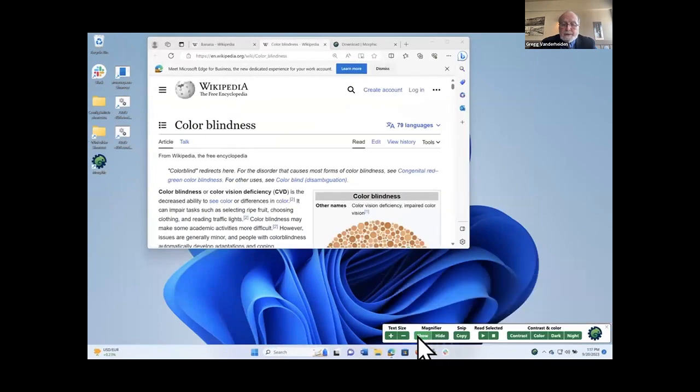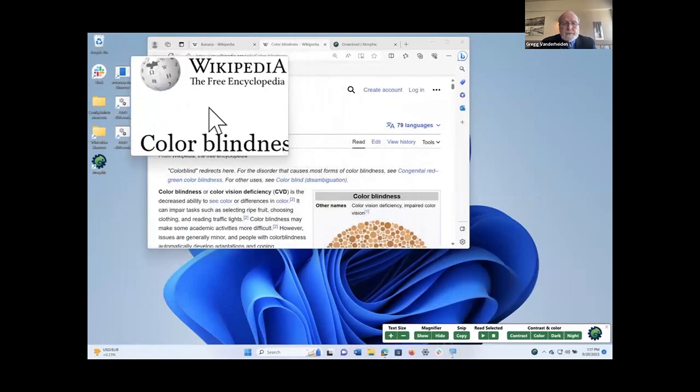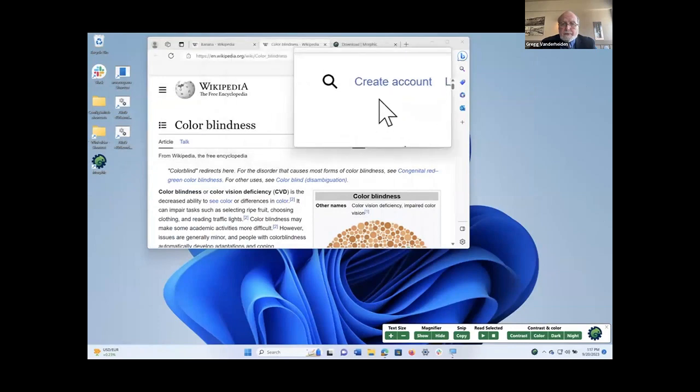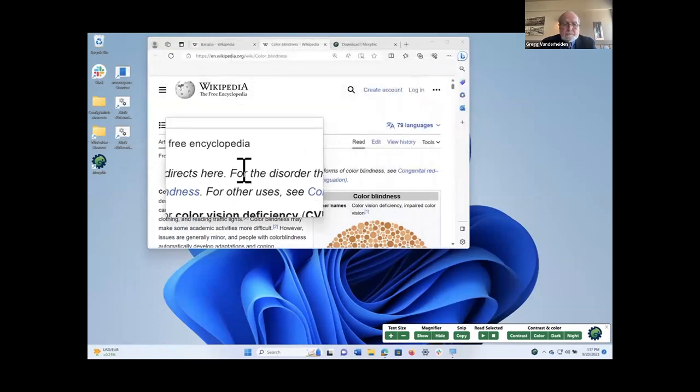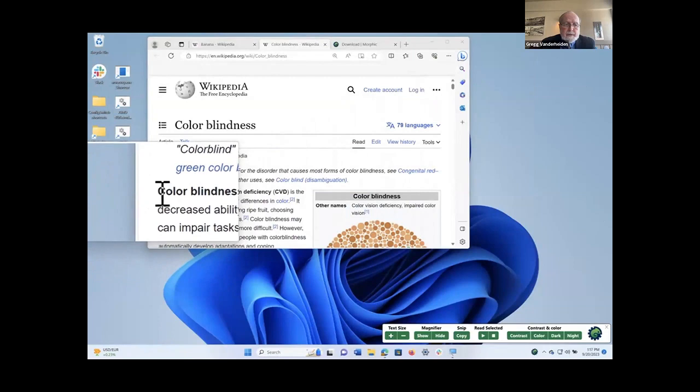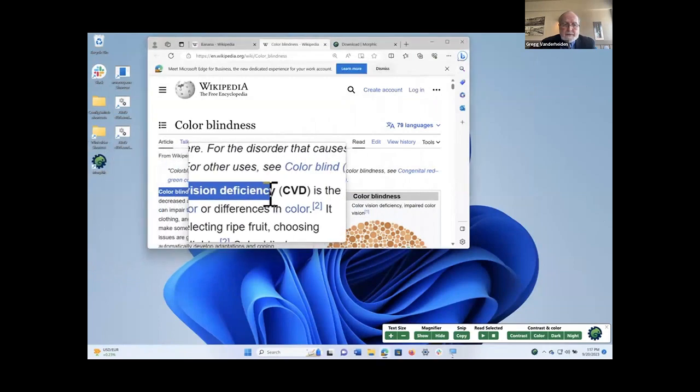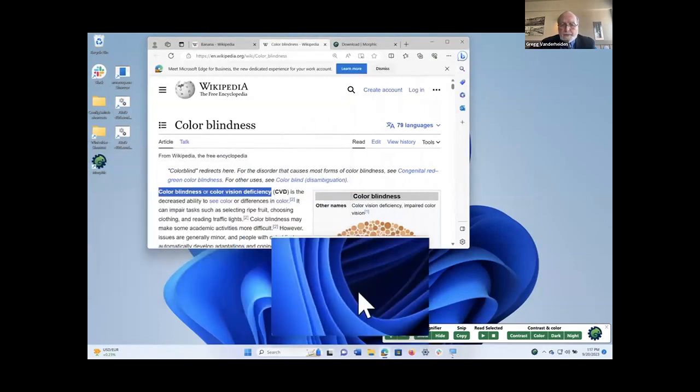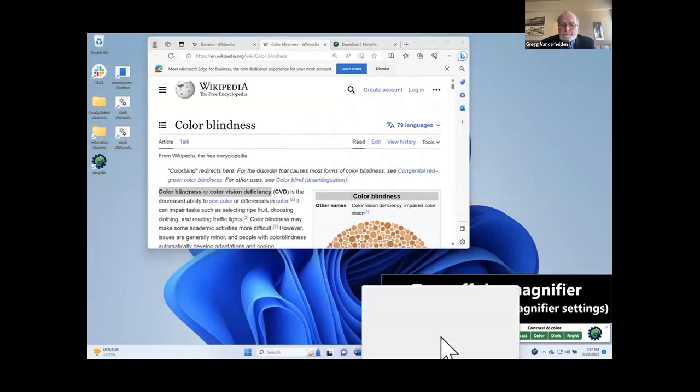There's also a magnifier. And again, it lets you look in if you just have to magnify a small area. And the mouse works while you're doing this. So, for example, I can highlight this text if I want to while I'm using the magnifier.